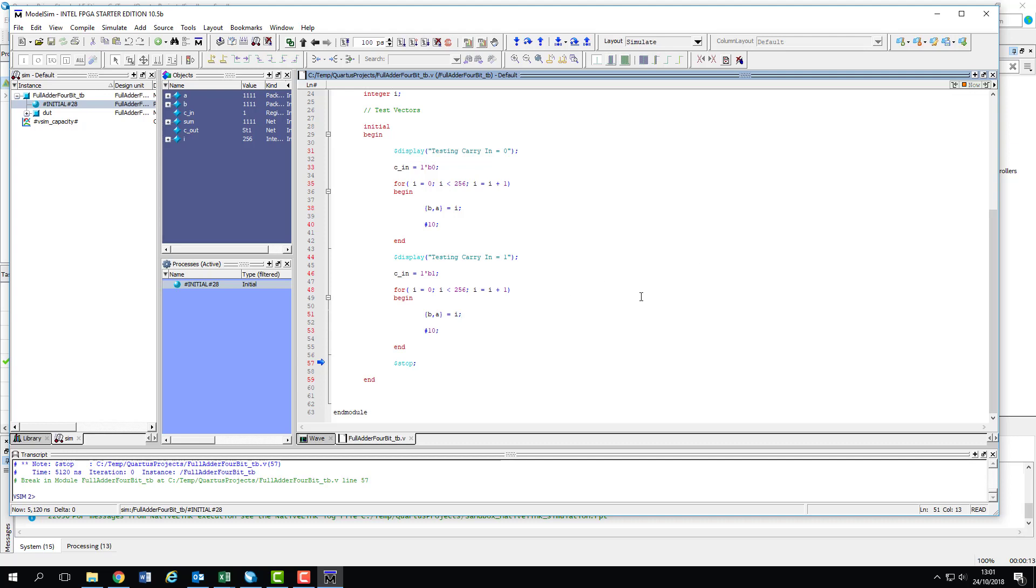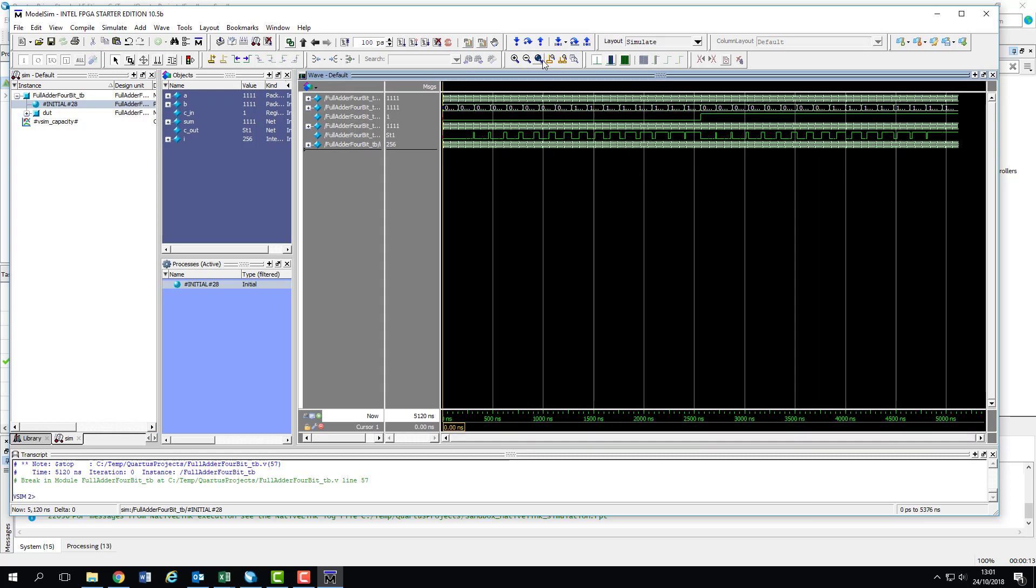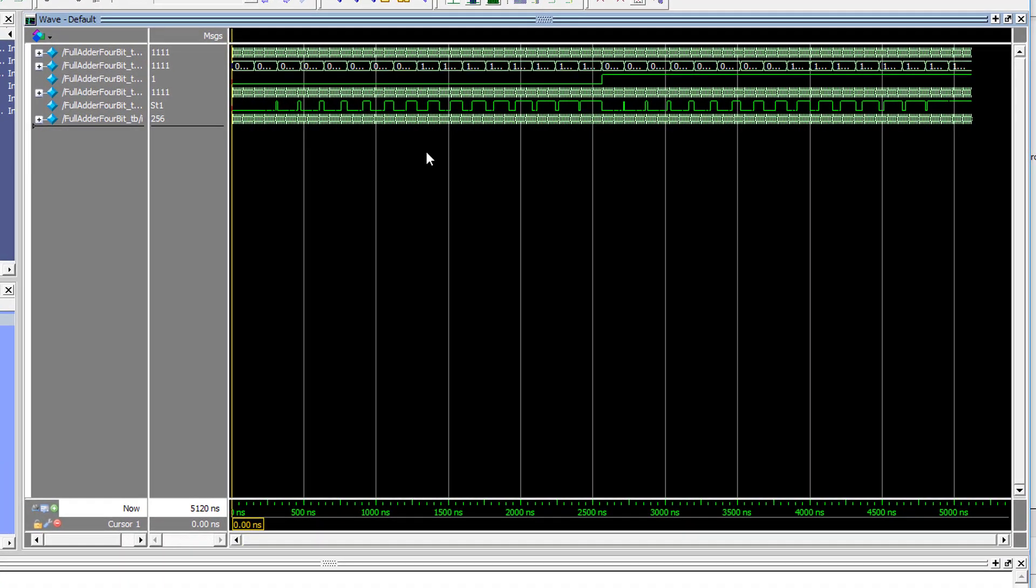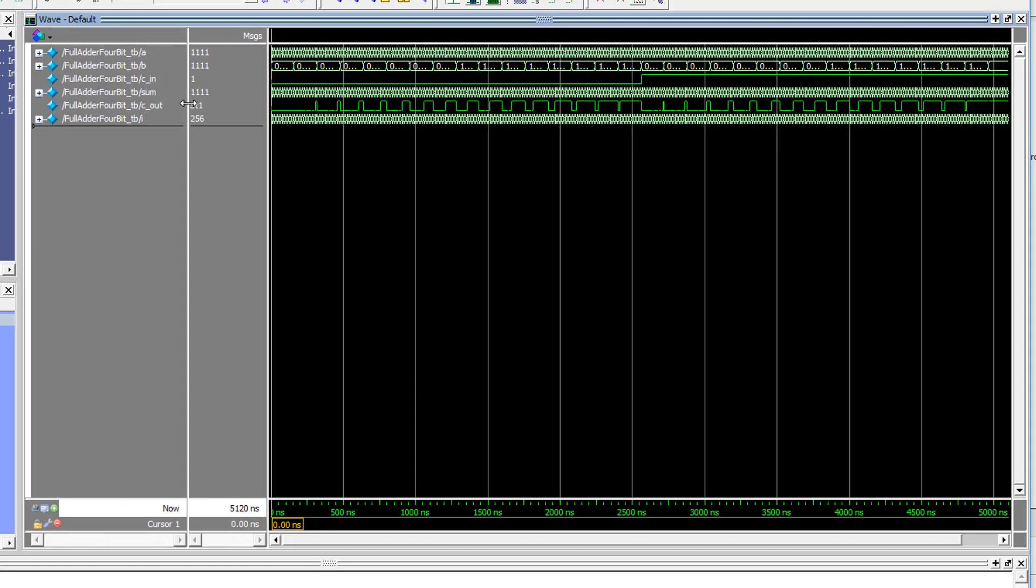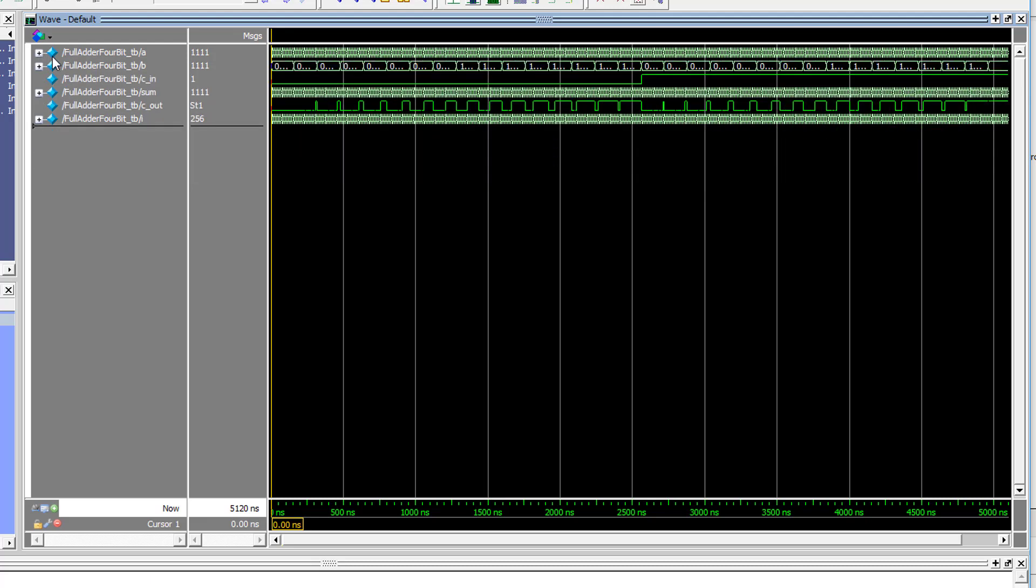That's better. The simulation has finished and the results are displayed here. It always starts with this really zoomed-in view of the last test vector. We'll use the zoom all button to get a good look at the whole signal. First, we'll look at which signals are which. From the top down we've got A, B, C_in, sum, C_out, and our loop counter I. ModelSim has grouped the multibit signals, which makes everything nice and easy to read. They're displayed in the wave window in binary.